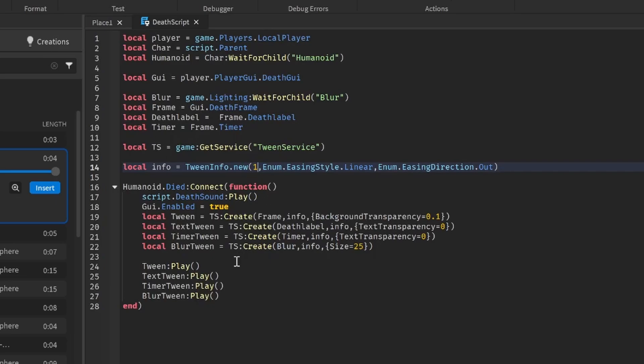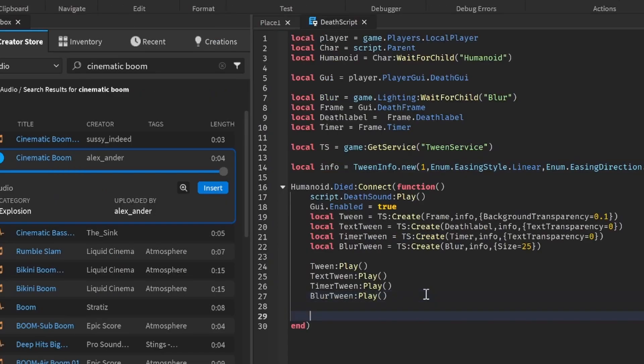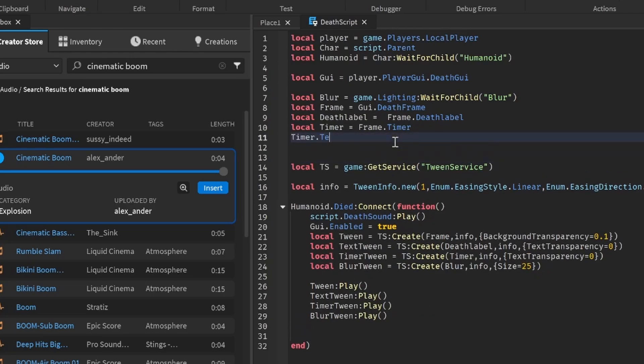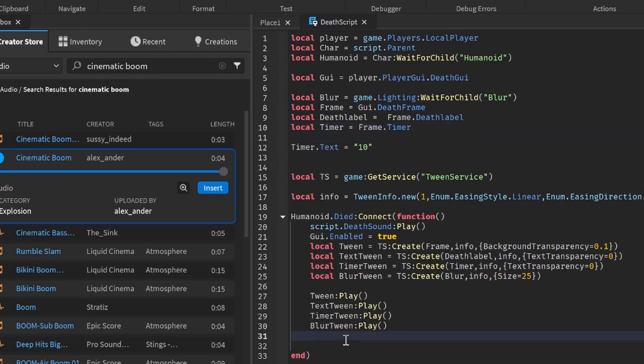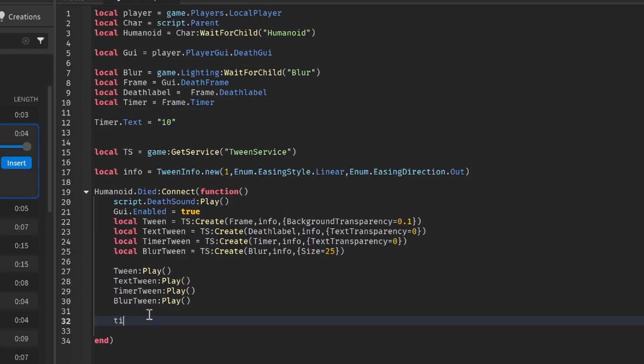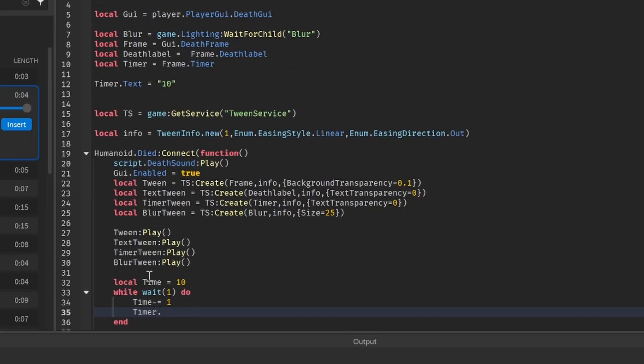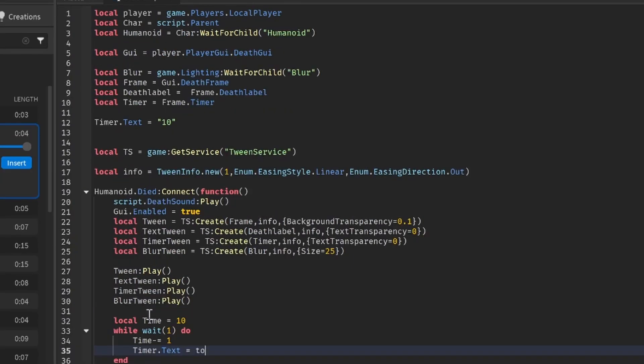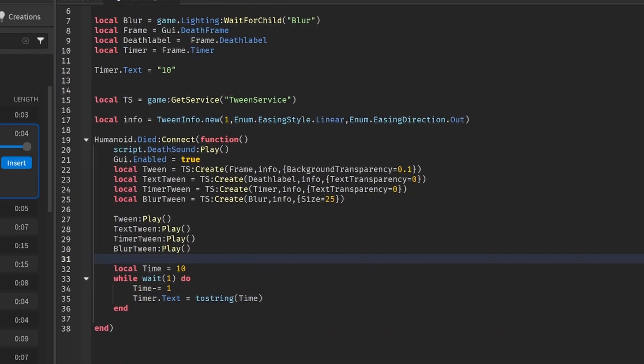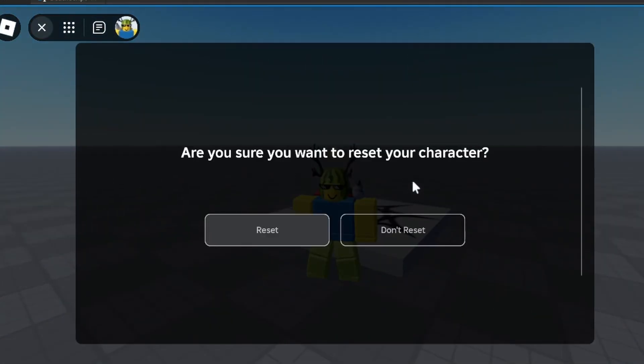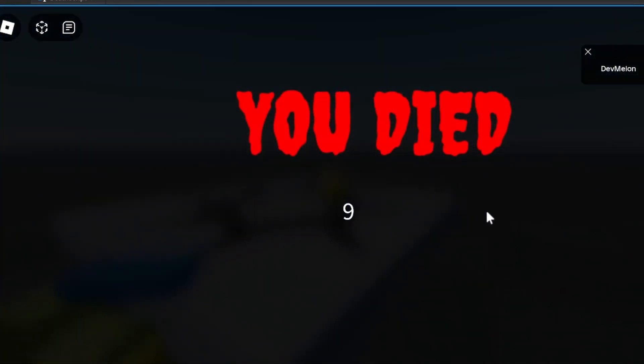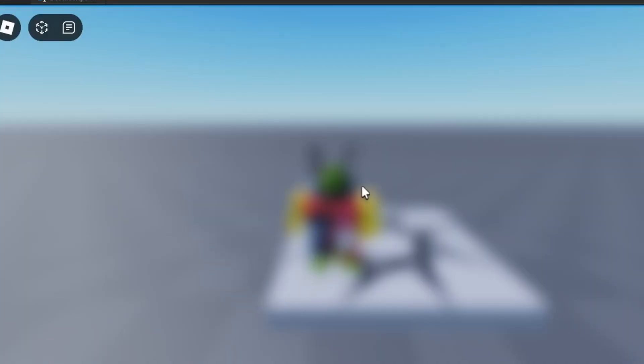And let's make the timer work. So to make the timer work, we're going to do timer.text is equal to 10, because it's 10 seconds. Local time is equal to 10. While wait(1) do, time minus equals one, and then timer.text is equal to tostring(time). So now we have a little timer when we die. Let's have a look to see if this works. And we can see 5, 4, 3, 2, 1, and we respawn.